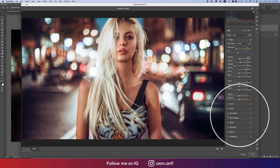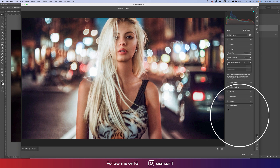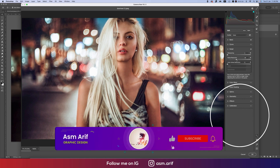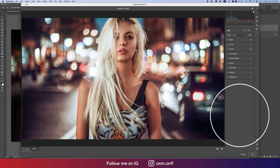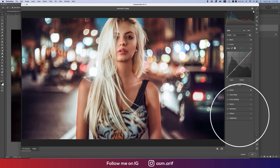Some green appears, so I'll go to the Detail options. From here, use noise reduction and then color noise reduction — color noise reduction should be like that, noise reduction like that. If you want to keep the noise, you can; it's totally your choice.